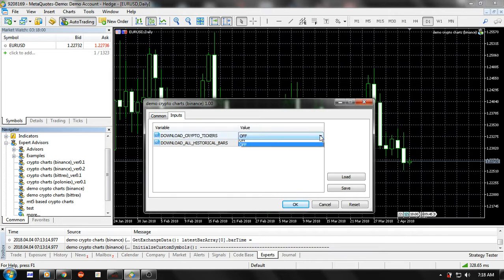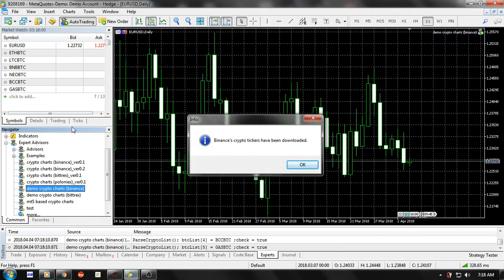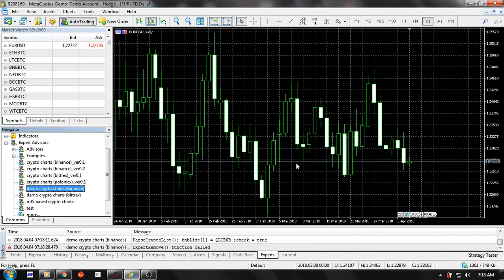Go to your Expert Advisors folder and double-click on 'EA Demo Crypto Charts Binance'. Select the Inputs tab, turn on the option 'Download Crypto Tickers', and click OK. Wait for a while, and on the Market Watch window you'll see a list of tickers from Binance exchange has been downloaded. Click OK on the pop-up window.